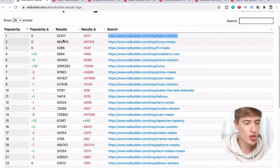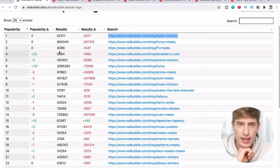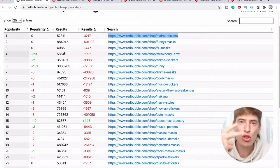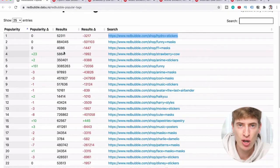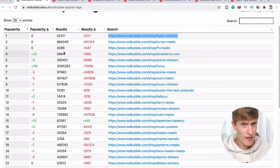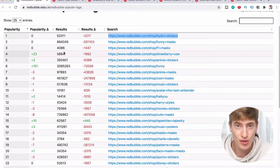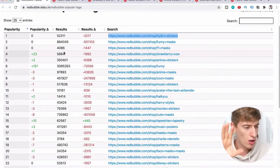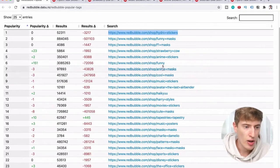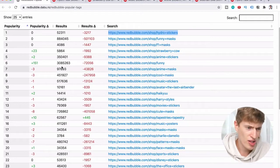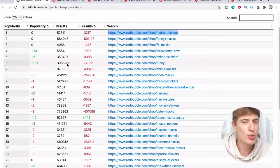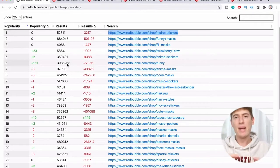Number three only has 4,086 products using it. That means if you list a product using that tag — which is already very popular — you're giving yourself such a good chance of getting sales. By contrast, the tag 'funny' at number six has 3,085,262 products showing up. Even though it's popular, I would never use that tag because your product will just be lost amongst millions.